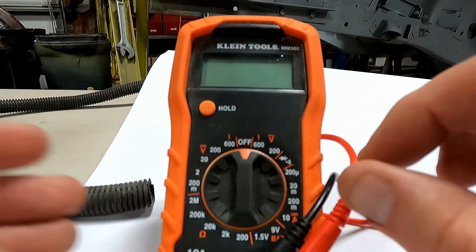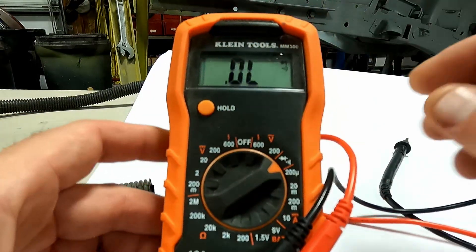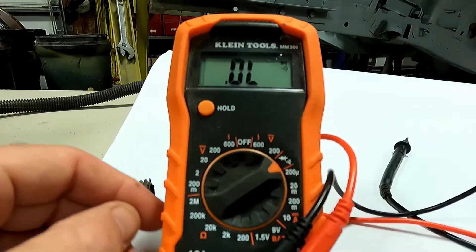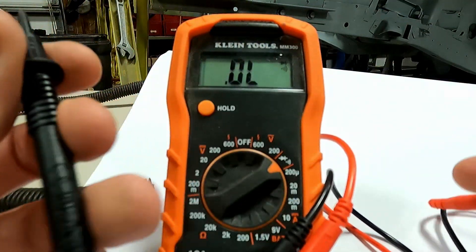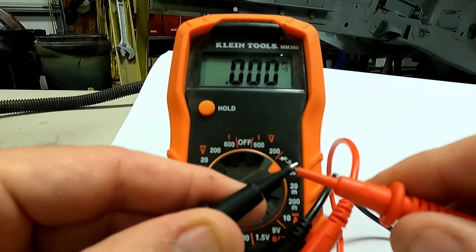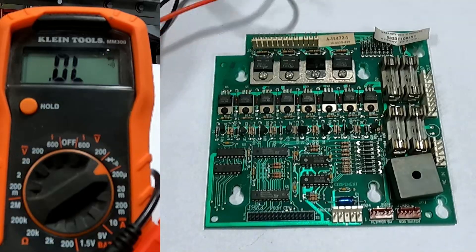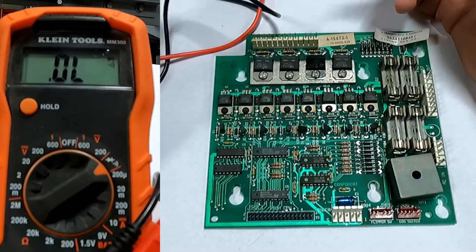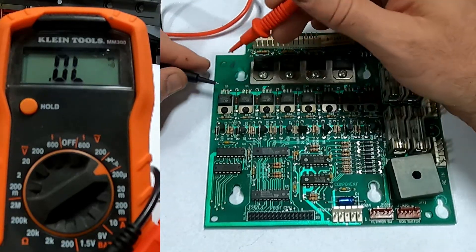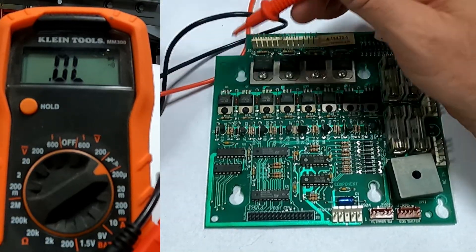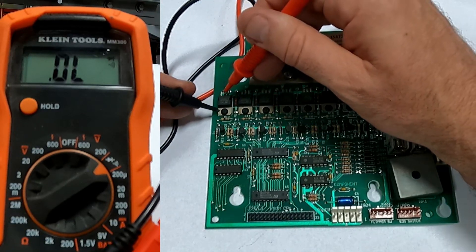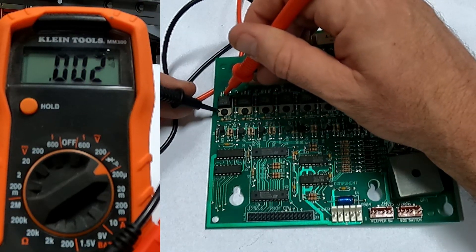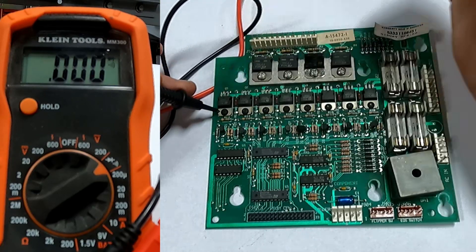I'm going to set this to tone, to where when you touch your leads together. So with it on tone, I know that these transistors, you can push here, and it's the center lead, and you can see tones.